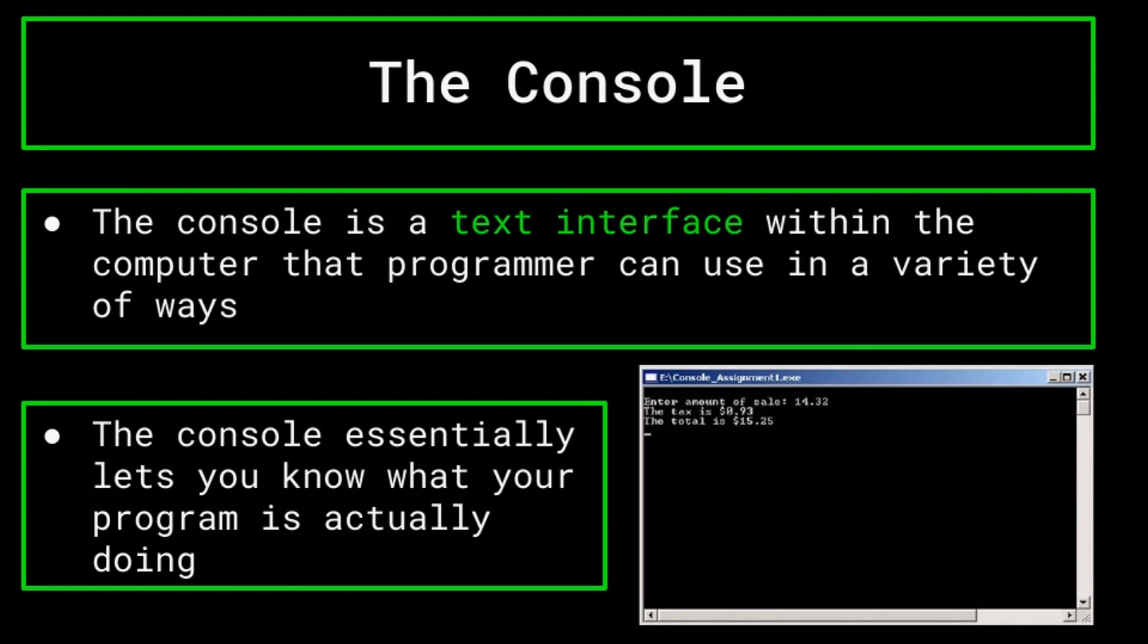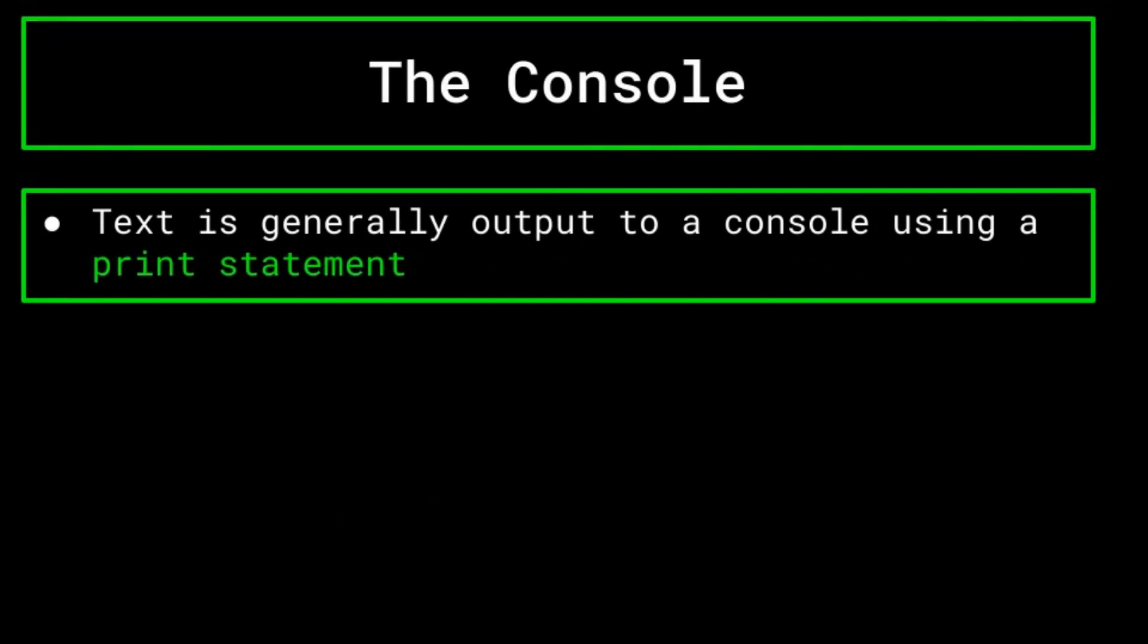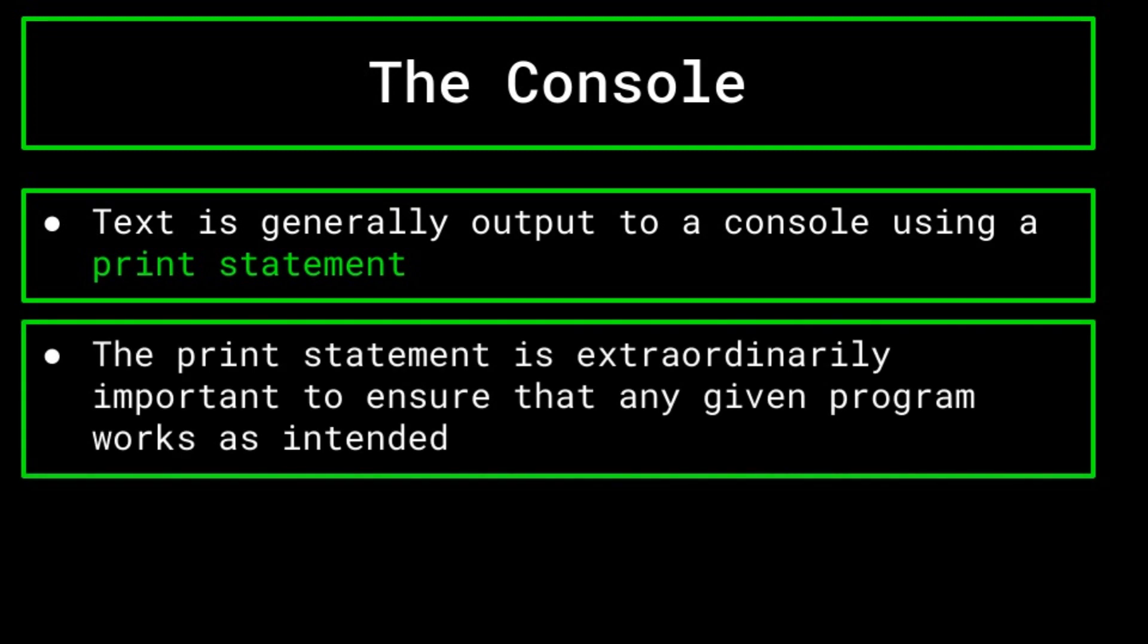The main use of the console is to display output text from your program. This is generally done using a print statement. The print statement is a command that does about what you'd expect it to from its name. It prints text to the console. This is the first actual piece of code that we've discussed in this series, and it is both foundational to your understanding of programming and about as simple as it gets. It's extraordinarily important for many facets of programming, including debugging and ensuring that your program actually achieves its purpose.